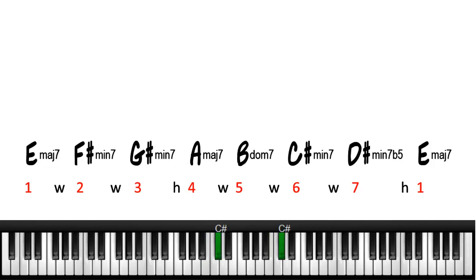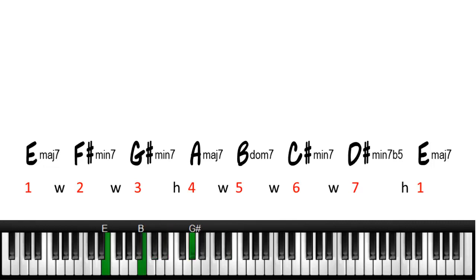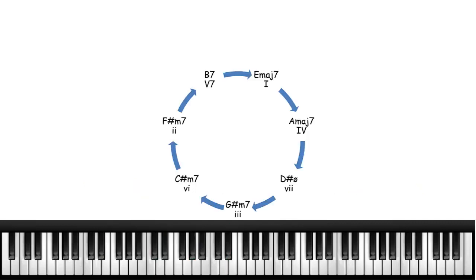When you look at these chords you can arrange them in circle of fifths order and you'll get a different harmonic sound going from the 1 to the 4 and then 7, 3, 6, 2, 5, 1. But a more musical sound can be obtained by using borrowed chords.